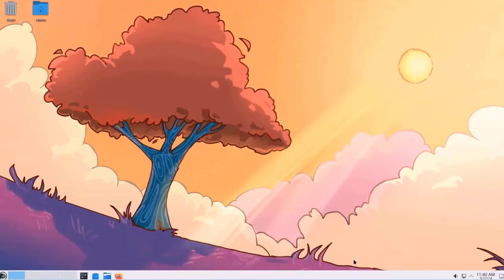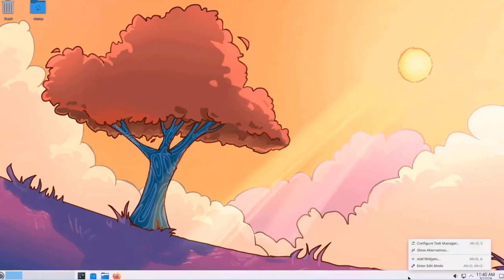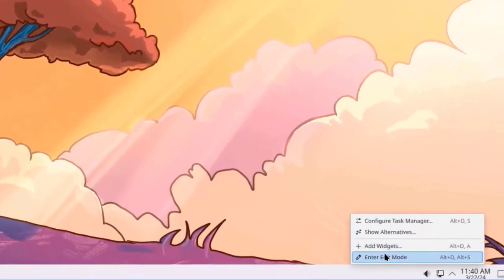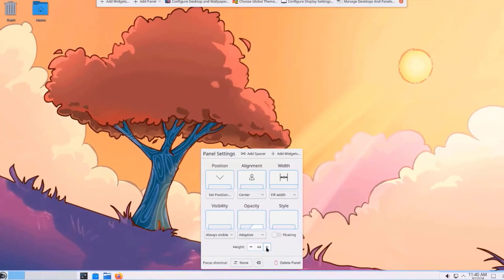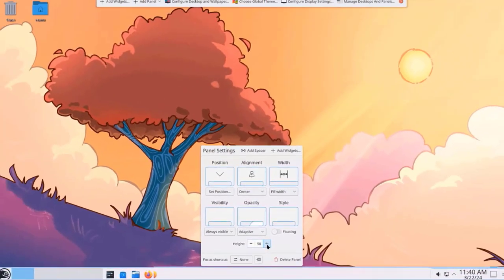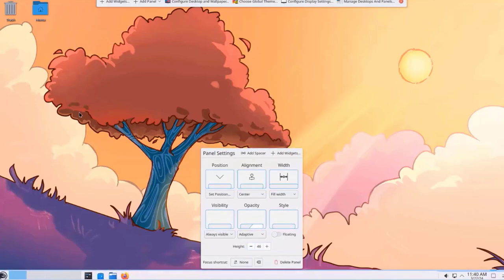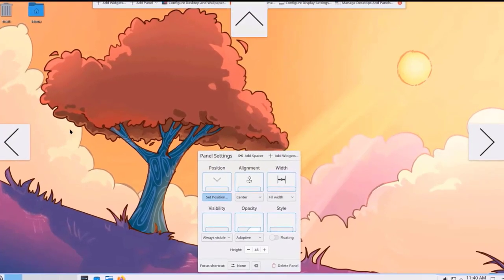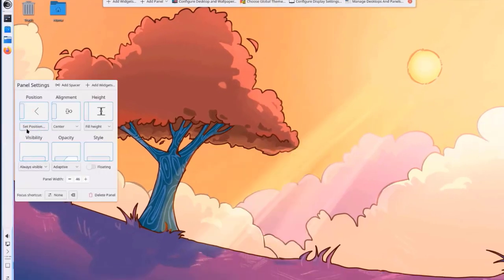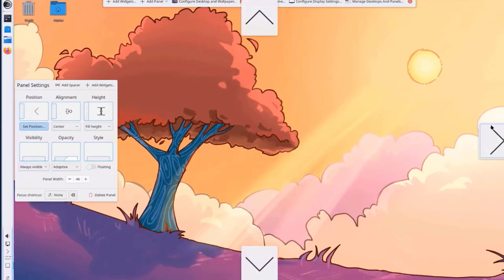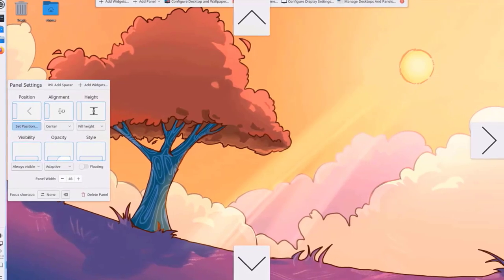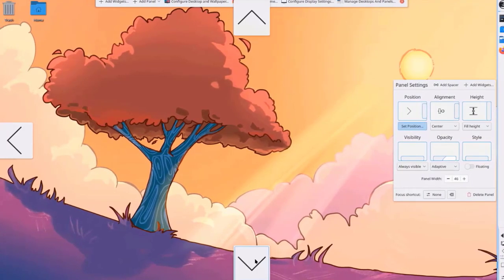You can also configure the panel to be on the left or right. Just right-click the panel, select Enter Edit Mode, and you can change the panel size — right now it's at 44. You can increase or decrease the size. To change the panel position, click Set Position and use the arrows. For example, clicking the left arrow moves the panel to the left, or click right to move it to the right side. I'm going to leave it as default.